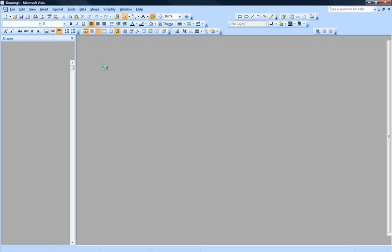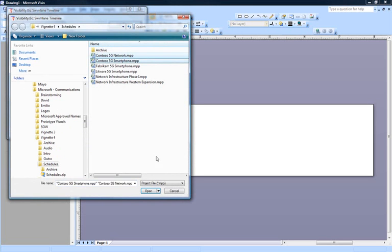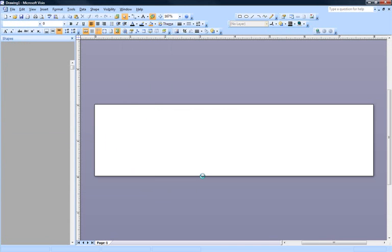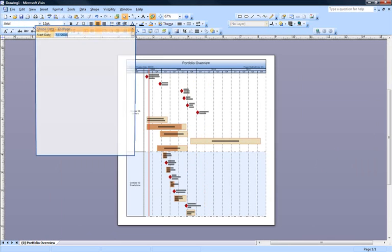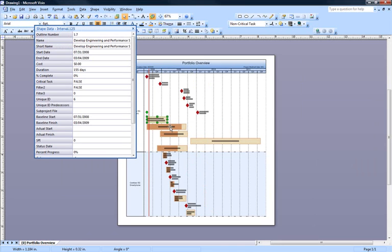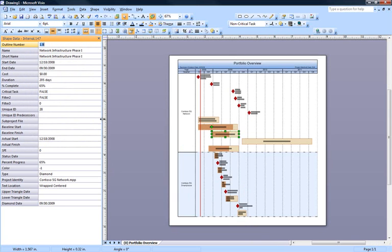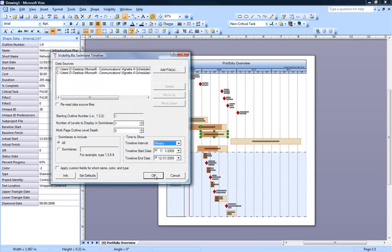Let me show you what I mean. When I first start up the Swimlane Timeline Tool, I specify the source files I want to bring in. Let's start with two of the main projects I work with: the Contoso 5G Network Master Project Schedule and the Contoso 5G Smartphone Project. I'll open up the shape data window so you can see that all the intervals and milestones are Visio shapes with associated project fields coming in from the source project files. Rather than looking at the entire four-year schedule, I'll zoom in to a date range I want to focus on, and I'll also change the timeline intervals to weeks.